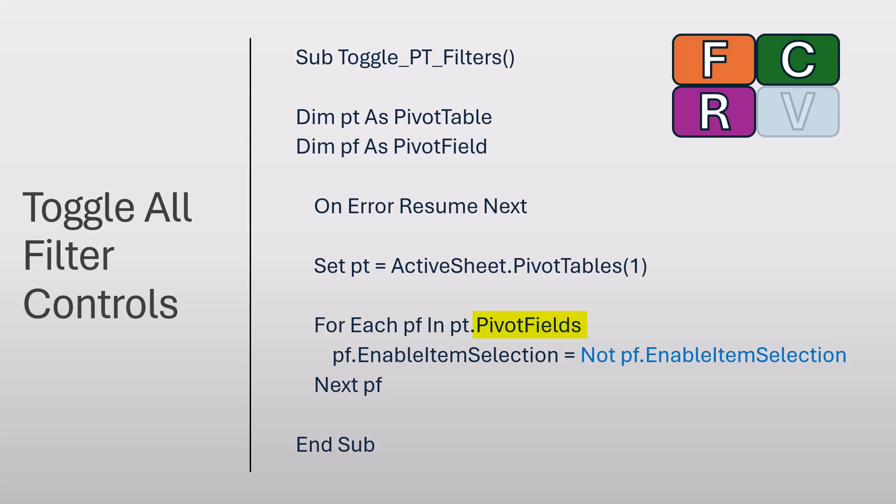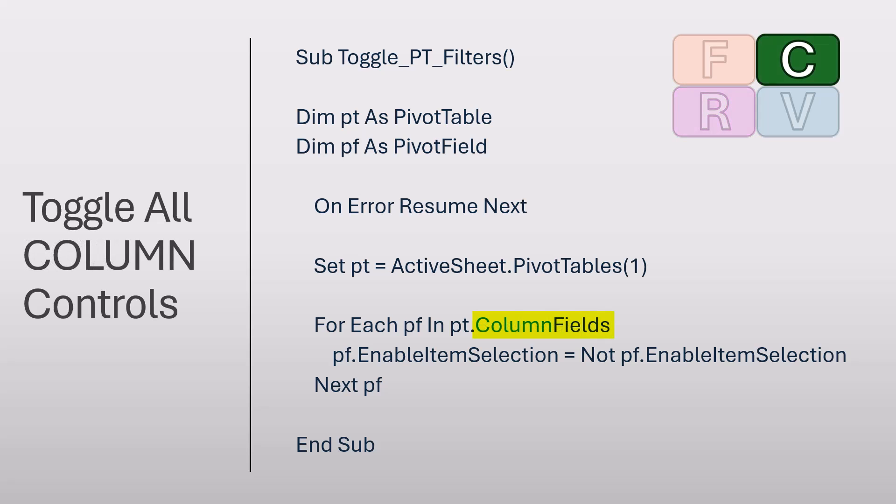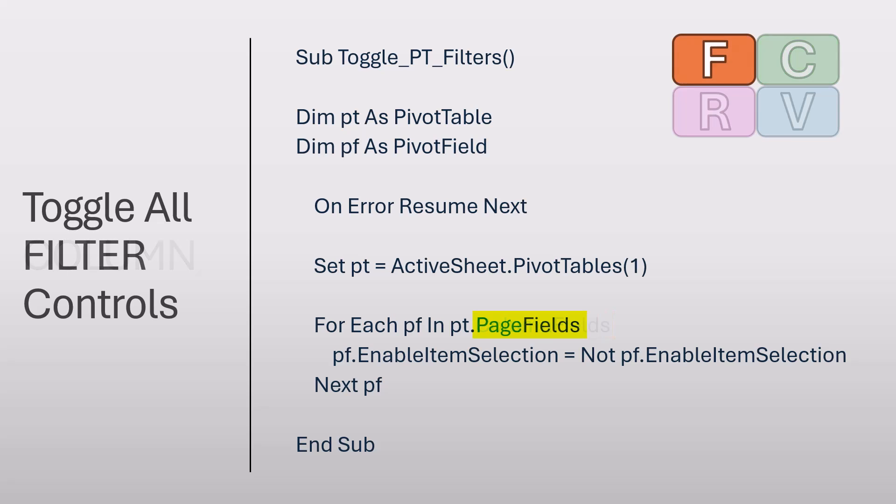But if we change it from pivot fields to row fields, then this will iterate through each row-based entry, but not the column-based or global filter entries. The same can be said for column fields to hide the column entries, but not the row entries or the global filters.